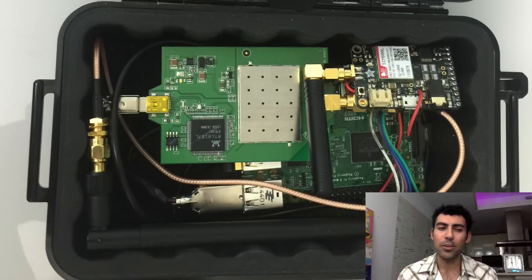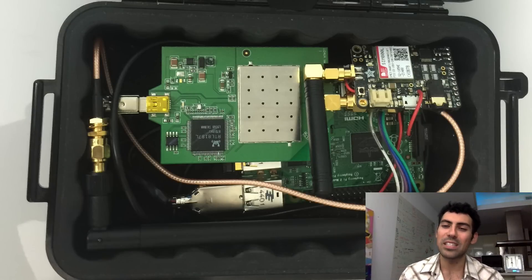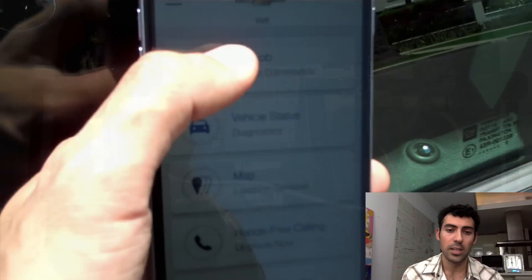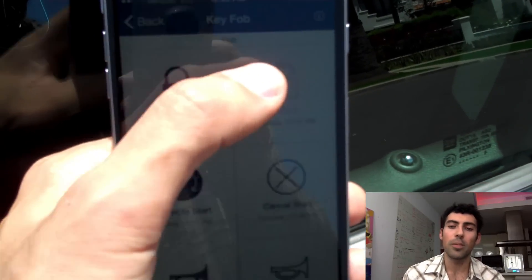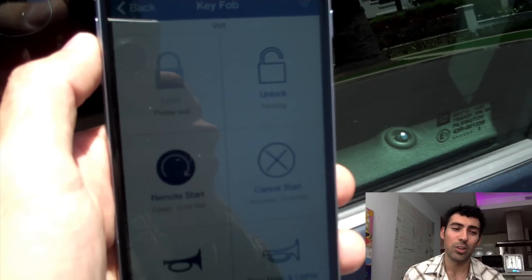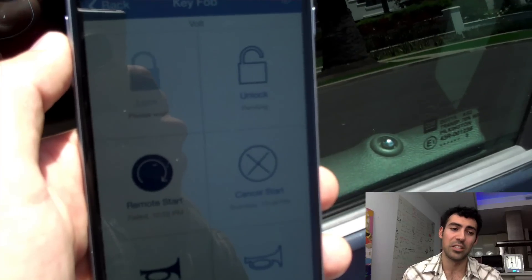If you're a user of OnStar Remote Link, I've got good news. Fortunately, the issue lies in the mobile software and is not a problem with the vehicles themselves. GM and OnStar have so far been receptive to me and are already working quickly on a resolution to protect consumers.